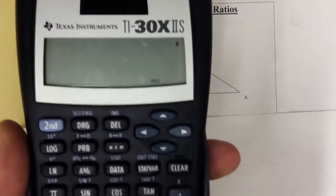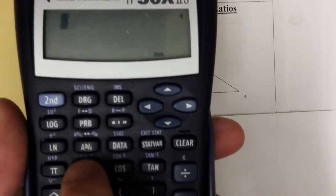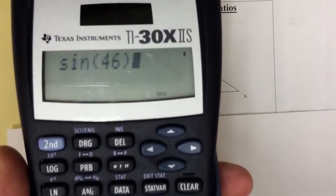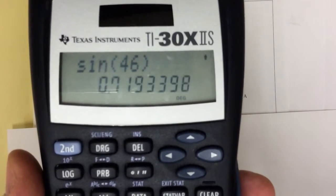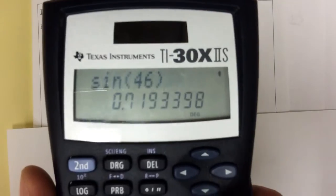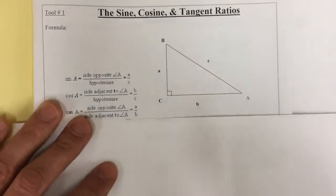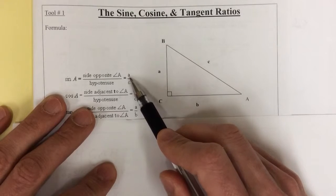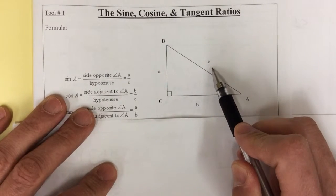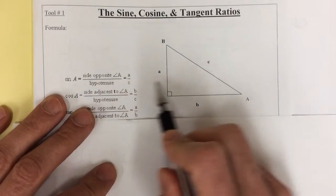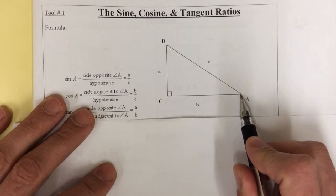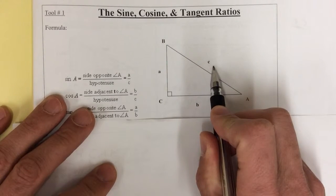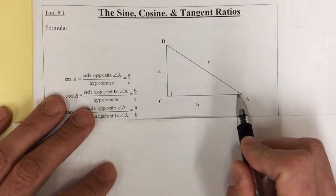For example, if I use the sine button on my calculator and do sine of 46, it's going to take that 46 in and give you another number. What is the meaning of that number is what we're going to look at. So, the sine of angle A is going to equal side a over side c. We're going to call this the opposite side to A — the side that's not connected to it. And side c is the hypotenuse. So, sine of A equals opposite over hypotenuse.